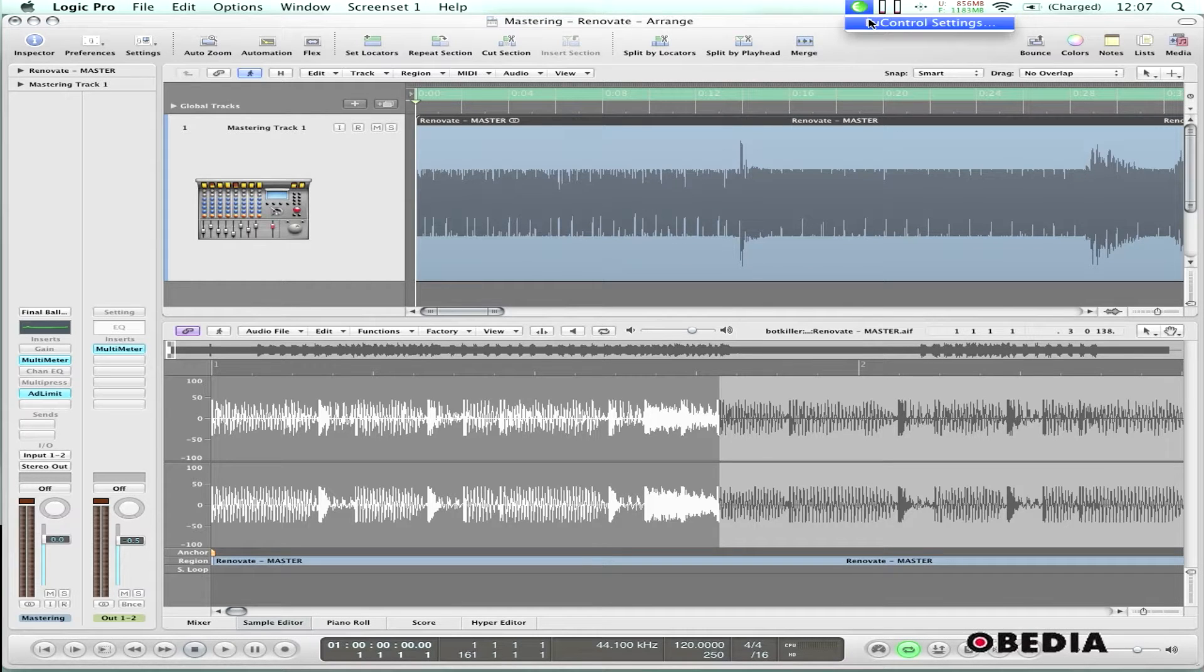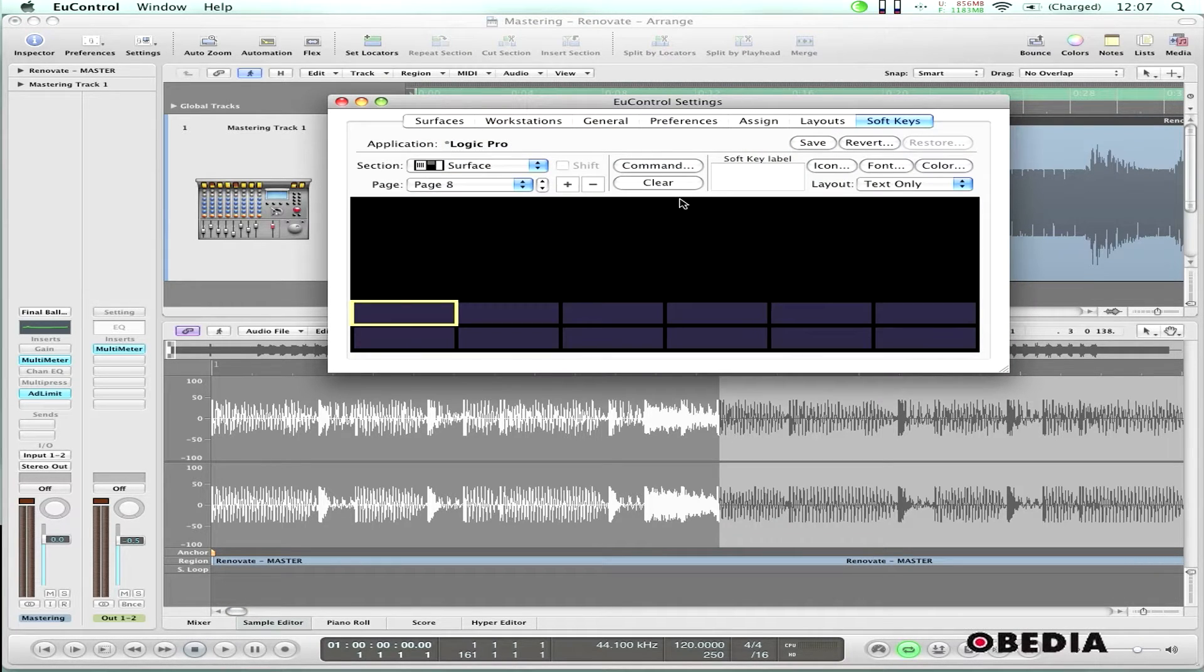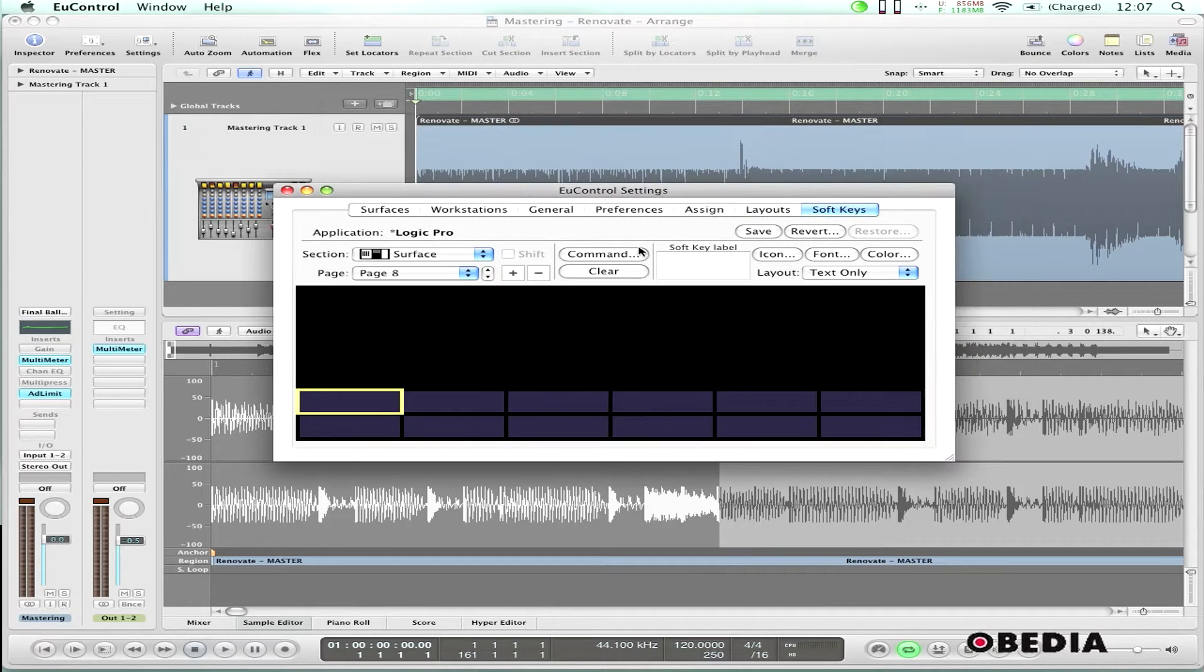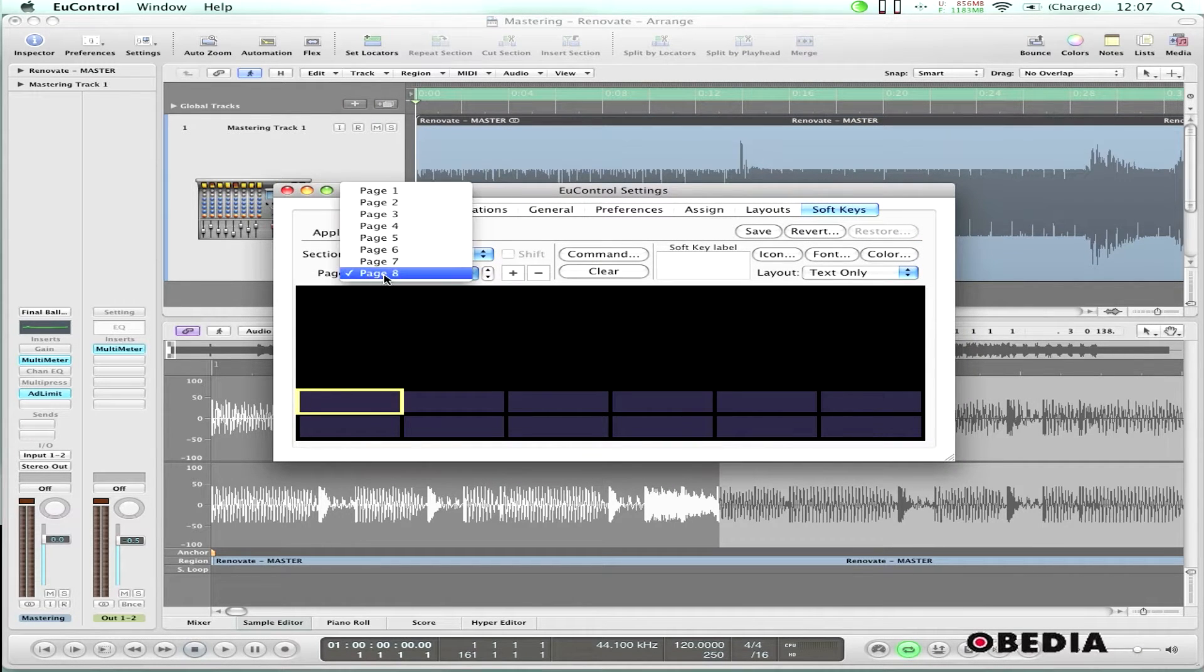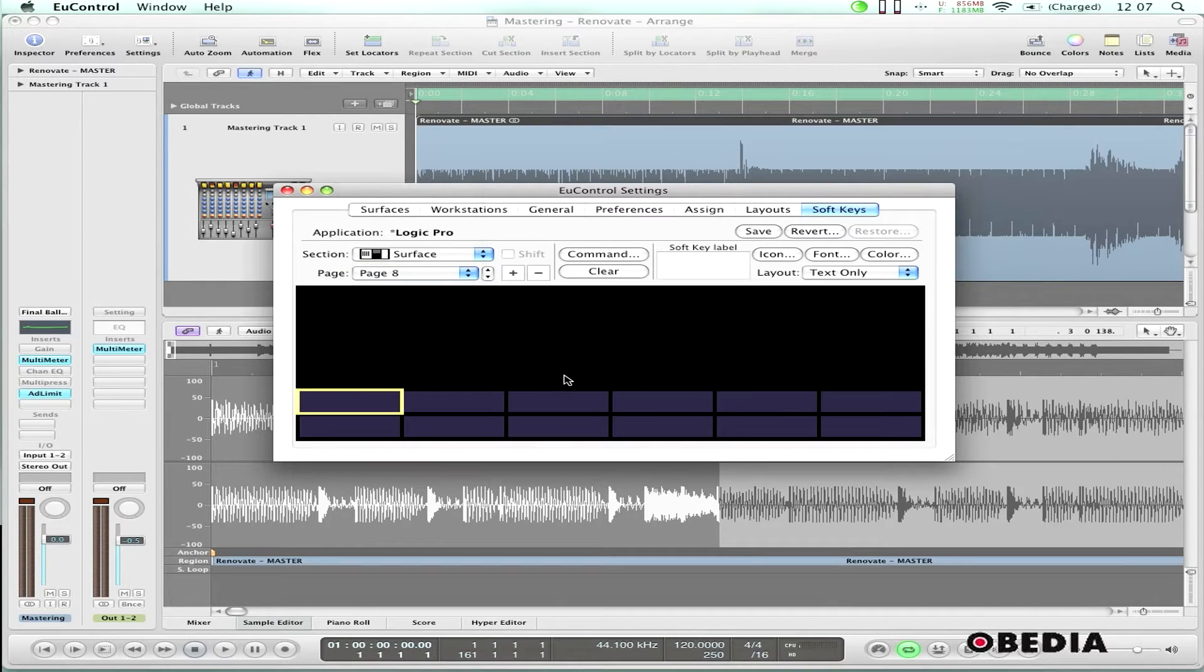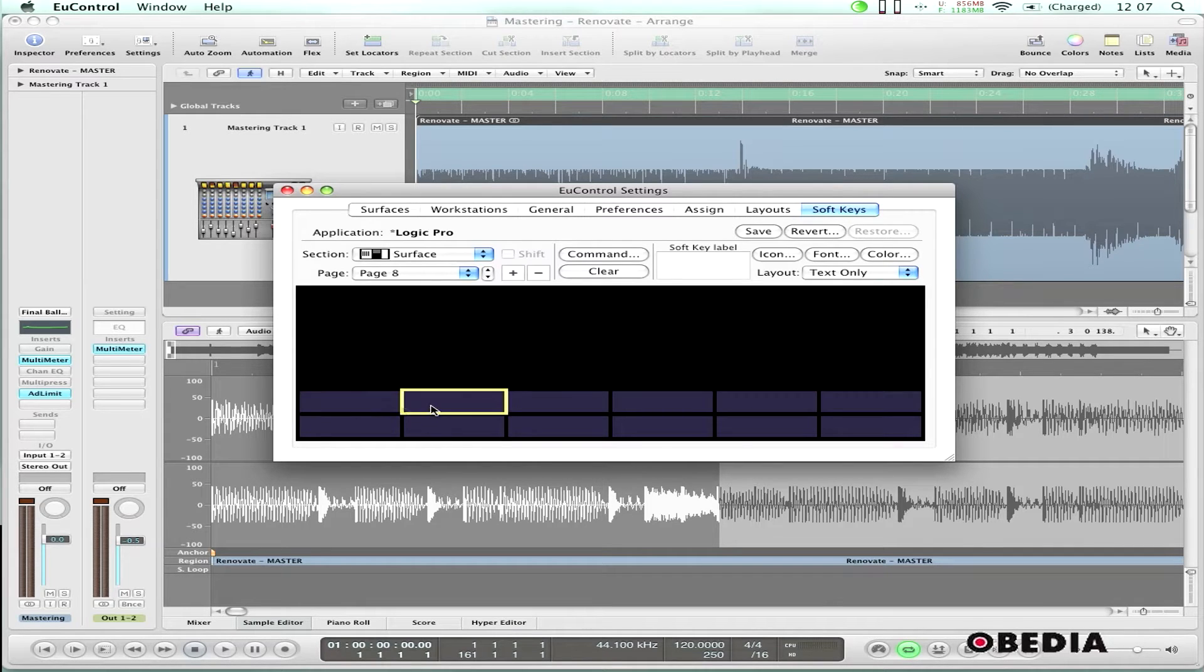I'm going to click on uControl and go to uControl settings. The uControl settings window opens up, and I've made myself a blank page for soft keys here in uControl. All I need to do now is select a blank soft key and give it a name.